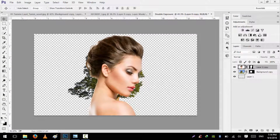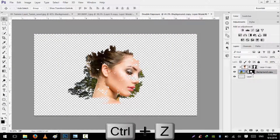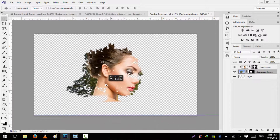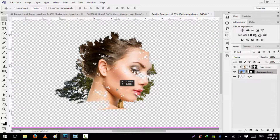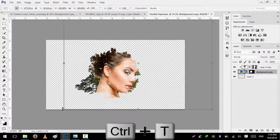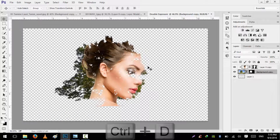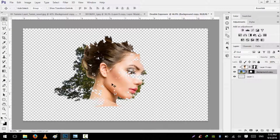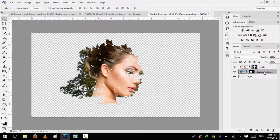Press Control Alt to make this a clipping mask on the tree layer. Now you can see that we can easily move the model from here to there. Select the tree layer and move it as well — place the tree where it looks best. Press Control T to size it up a little bit. We will name this layer 'Model' and name this layer 'Tree'.